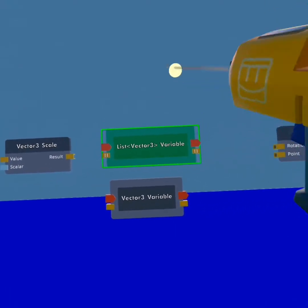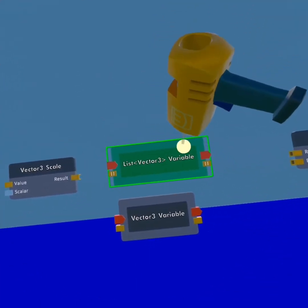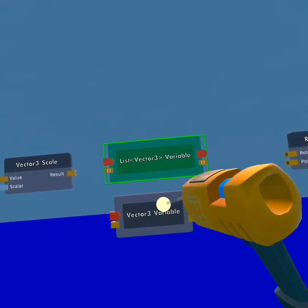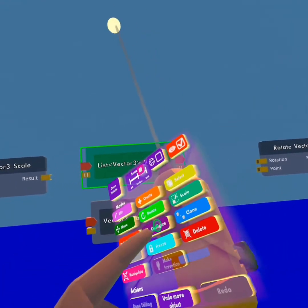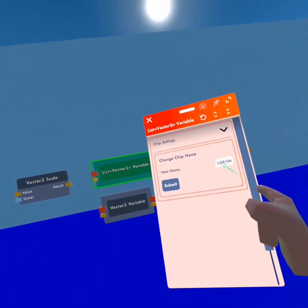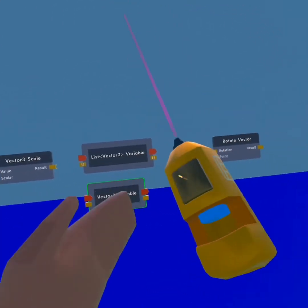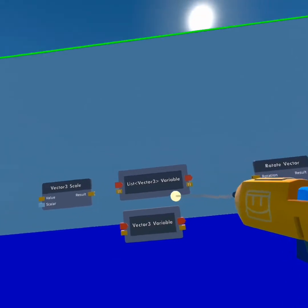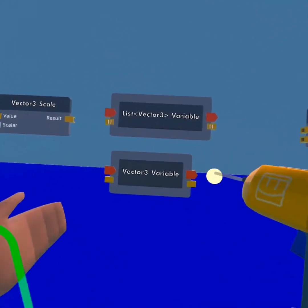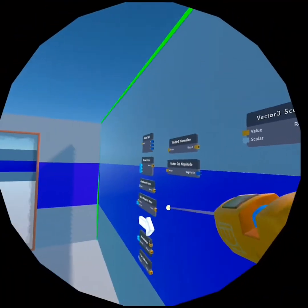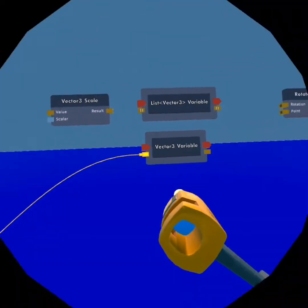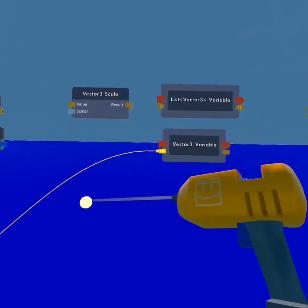These two are probably the easiest to understand. The list vector is basically just a variable but you can output it as a list — it's a list of vectors. The vector 3 variable itself just stores a vector 3, so I can store a vector right there and it's stored.